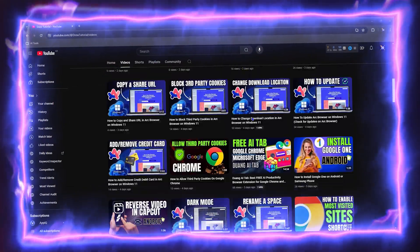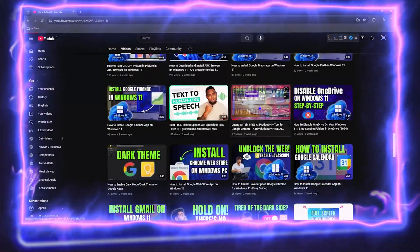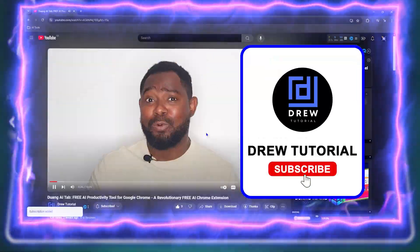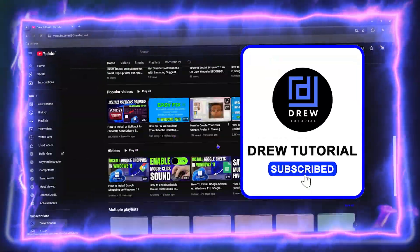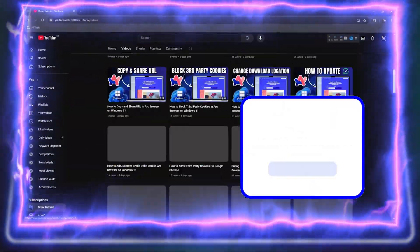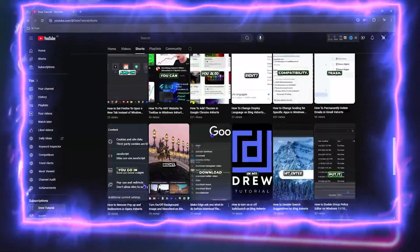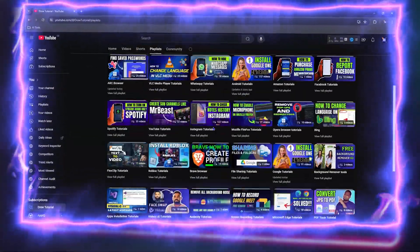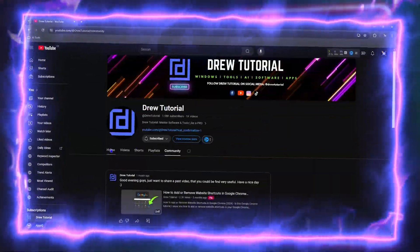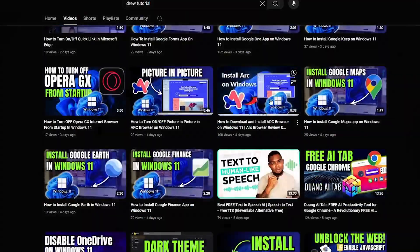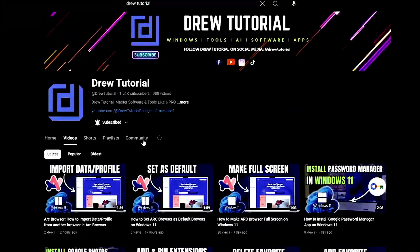Before we jump in, would you mind taking a moment to give this video a like and hit that subscribe button? This will let me know that you found value within this video, and the biggest benefit is that you'll never miss out when I release future videos just like this one.